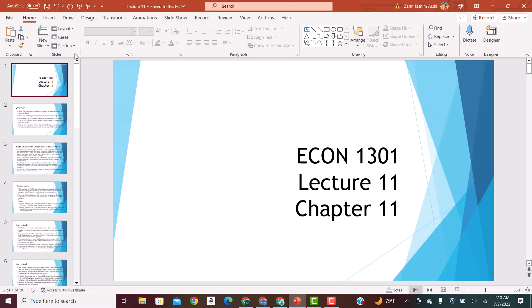Hey everyone, hope you all are doing well. In this video lecture, we are going to cover Lecture 11. The PowerPoint slides have already been posted on your Canvas, so you can access them from there. This will be a continuation of Lecture 10.